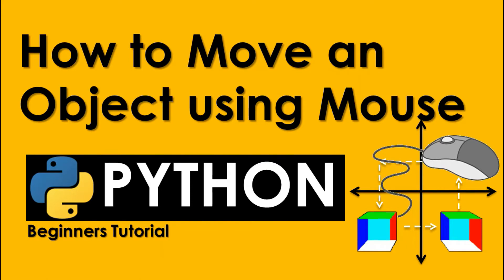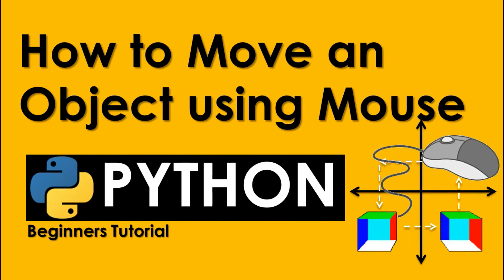Hello guys! Welcome again to IPS Information Technology Skills. On today's video, let's talk about how to move an object using our mouse. This is a continuation of last video on how to move objects using our keys on our keyboard.